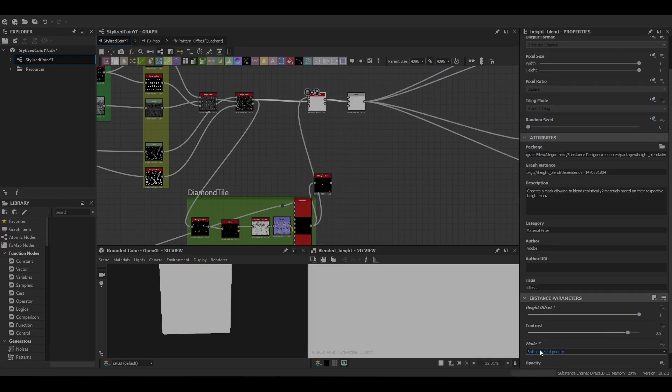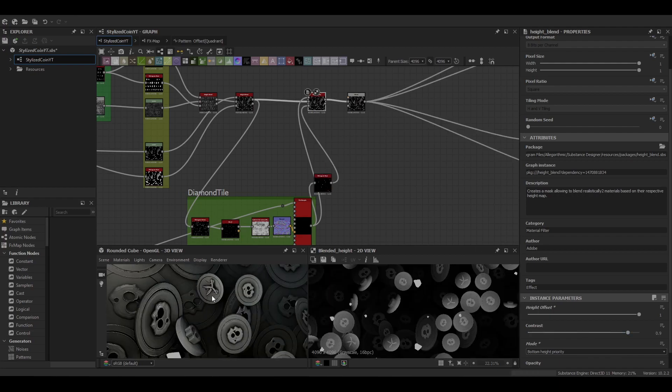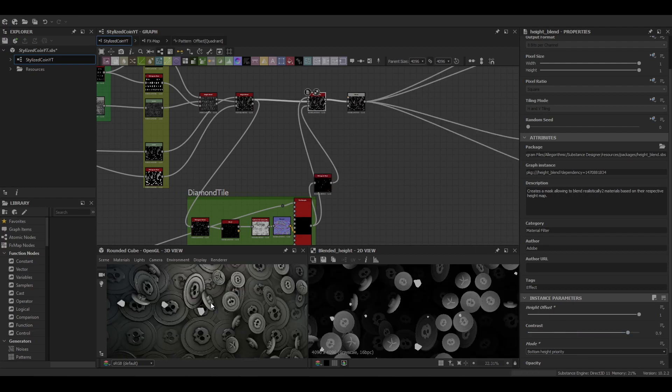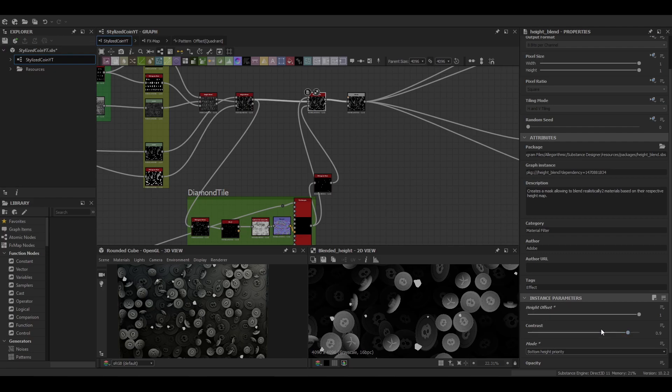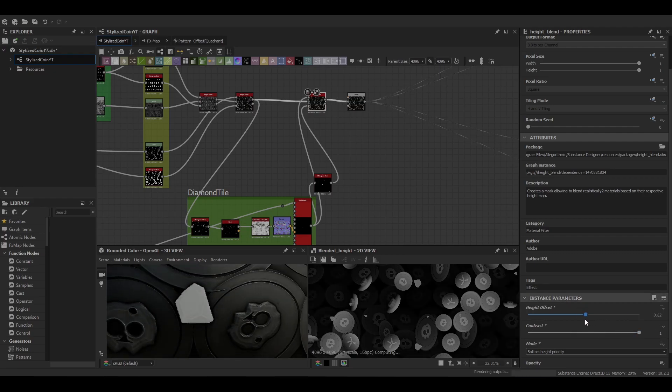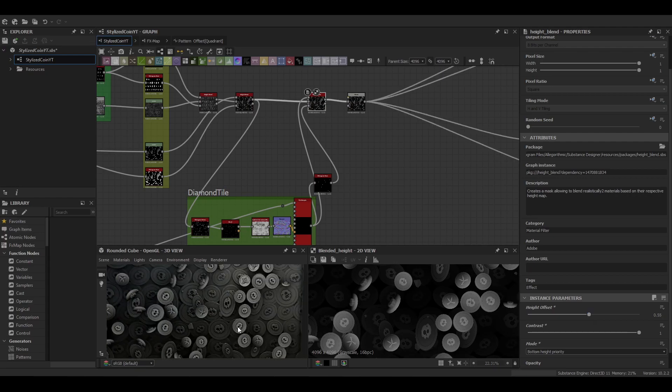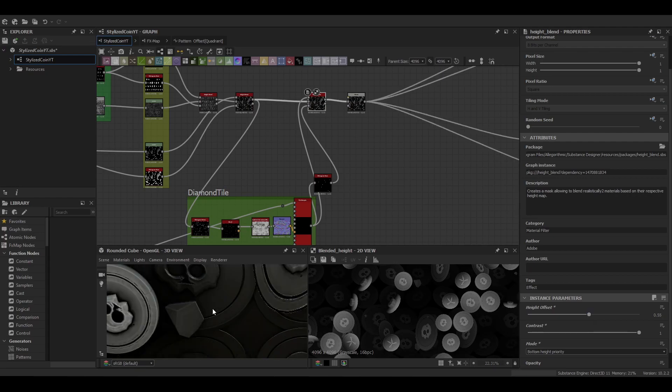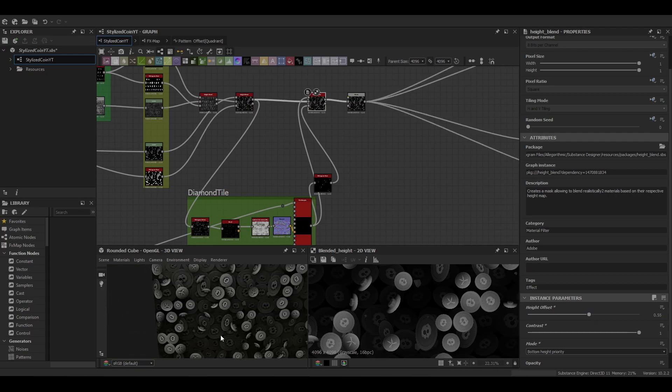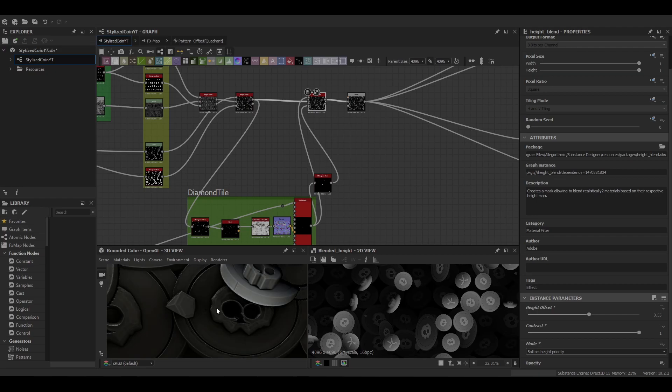Plug it into that one. And then we're going to use our blend node again, height blend. Put in our mask and you should see the details will then just be blended quite harshly onto it. So just adjust that height offset a little bit, bring it down until you can see the diamonds falling through nicely.